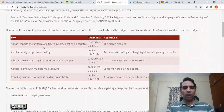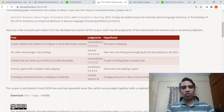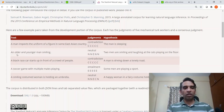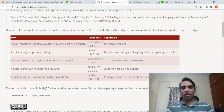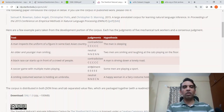For example, if you have a sentence like 'A man inspects the uniform of a figure in a Southeast Asian country' and the hypothesis is 'Man is sleeping', it is a contradiction — these are not related to each other. Another sentence pair: 'An older and younger man is smiling' and 'Two men are smiling and laughing at the cats playing on the floor' — this is neutral because in both cases you have two men who are smiling.